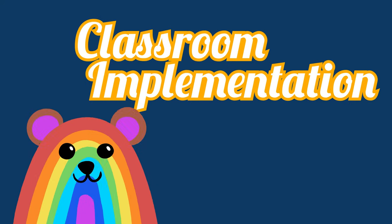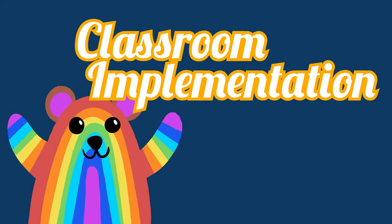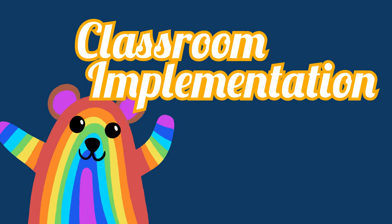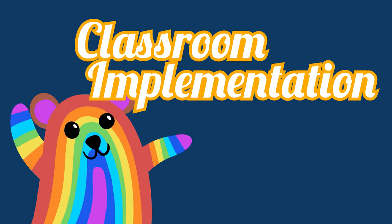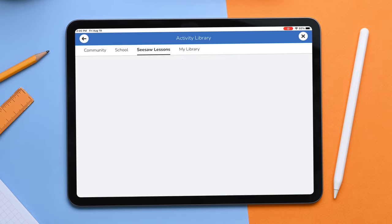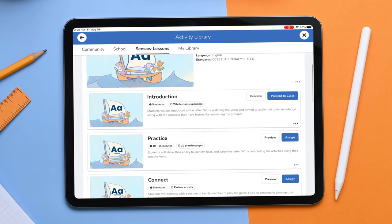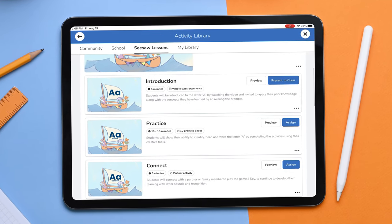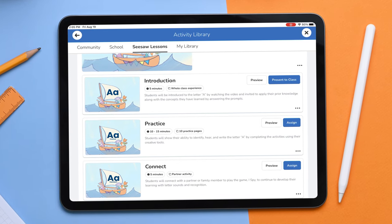With Seesaw Lessons, teachers now have everything they need to quickly and easily implement the lesson with their students. When you tap on a lesson, you will notice that they are broken down into various activities that allow students to practice skills in multi-modal ways.